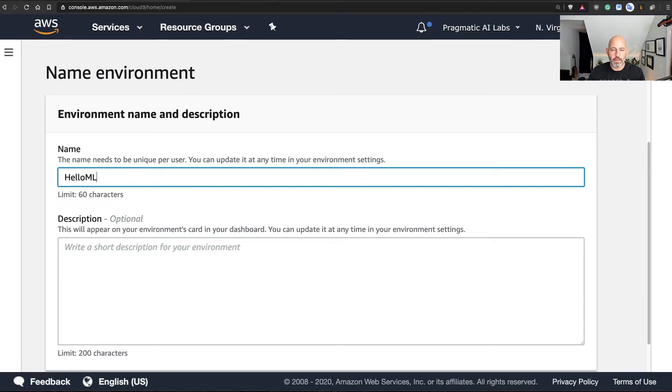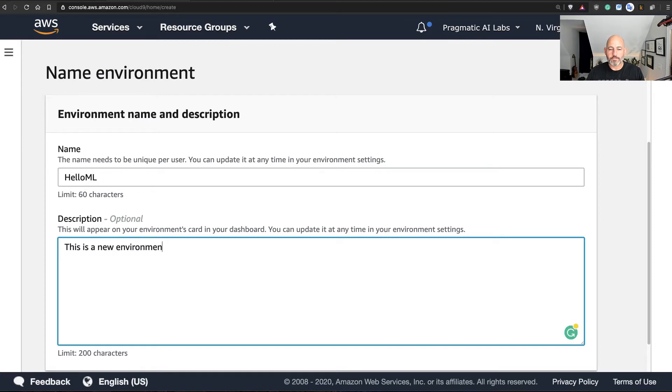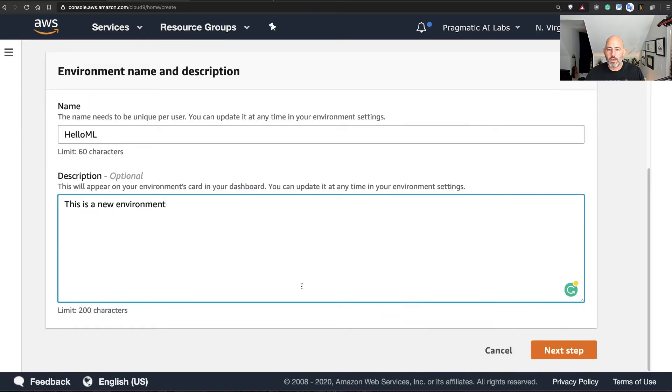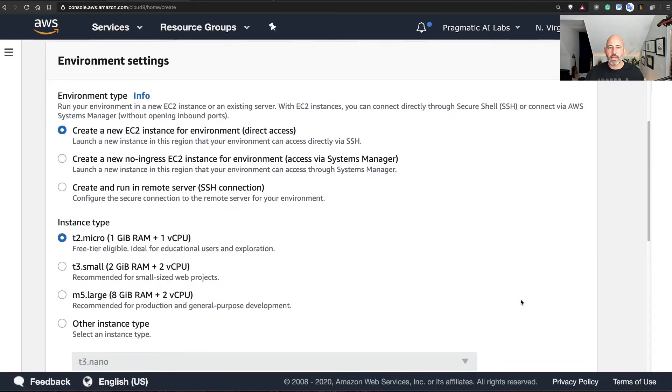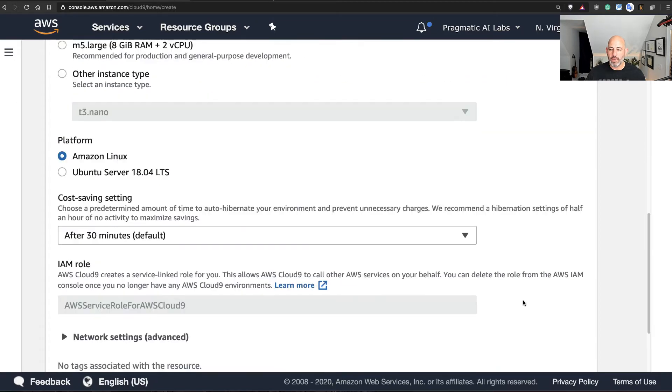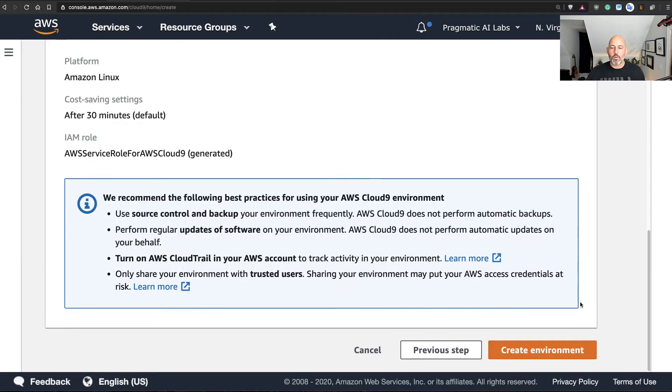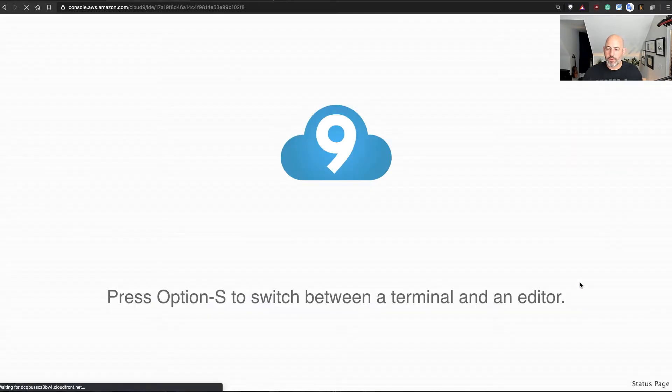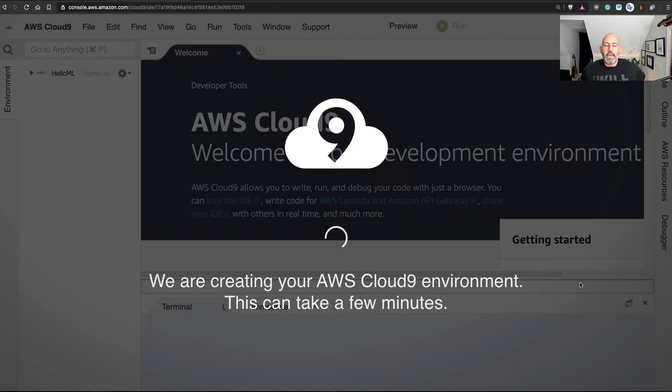This can be a very simple environment that we can leave all the defaults to. So we'll say hello ml, and I'll say this is a new environment. And then from here when I go to the next step, I'll leave all of these defaults again. These are free settings for this cloud-based environment at AWS.